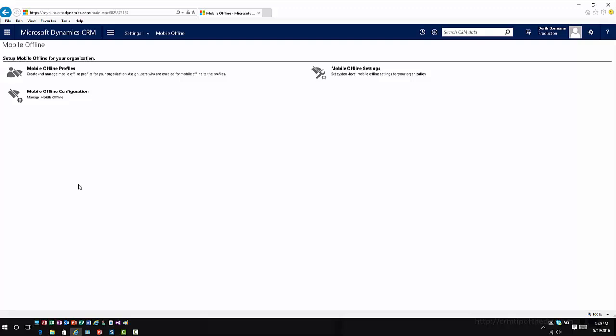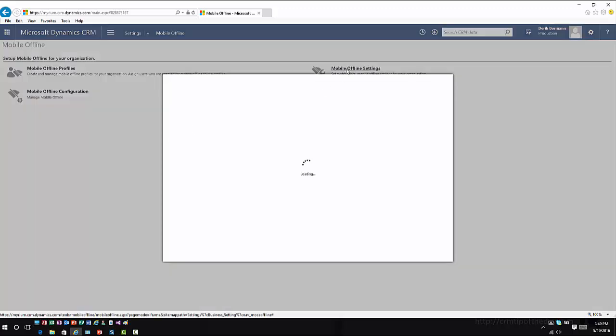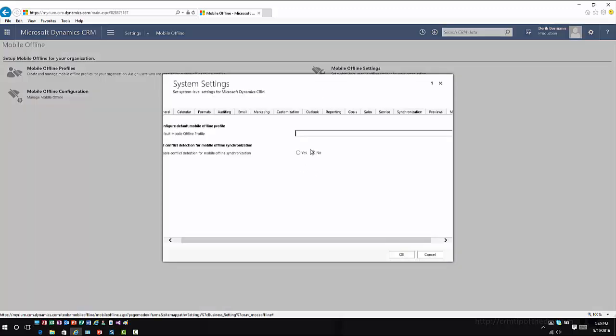Now, from a mobile offline configuration standpoint, if I click on that, that's pretty much going to bring me right back to where I went into where I enabled the functionality. So once it's enabled, there's not a lot that you have to do with it at an organization level. The mobile offline settings is where for an organization, you can define what you want to work with when you take things offline.